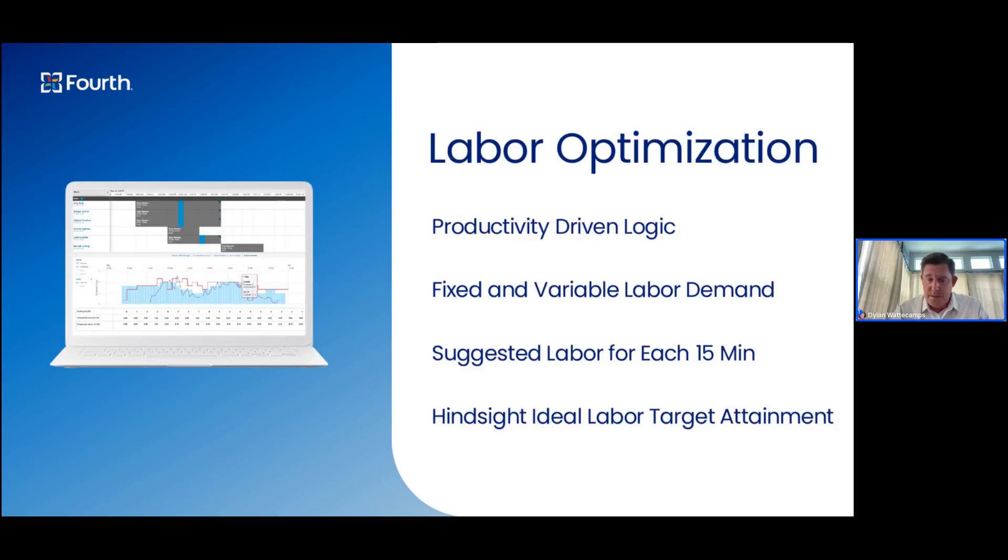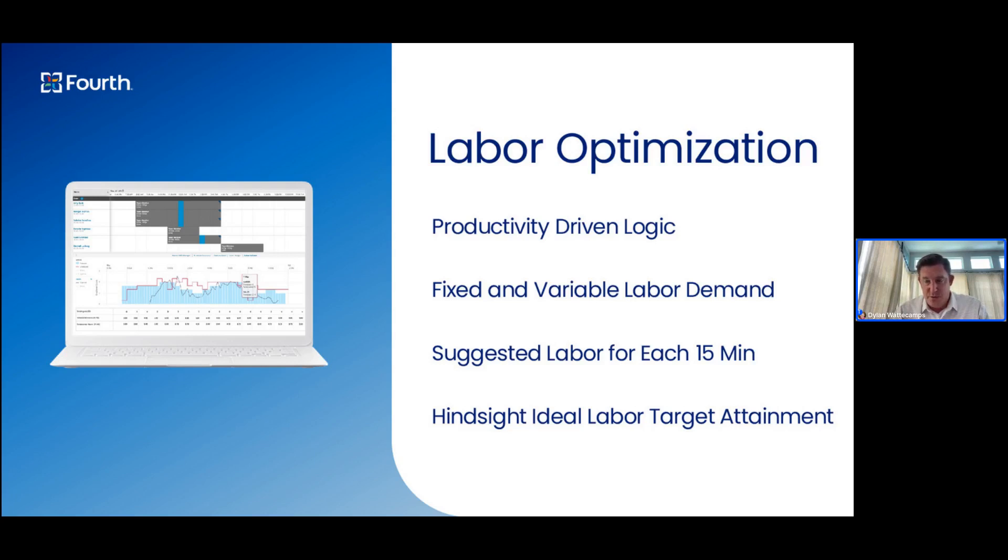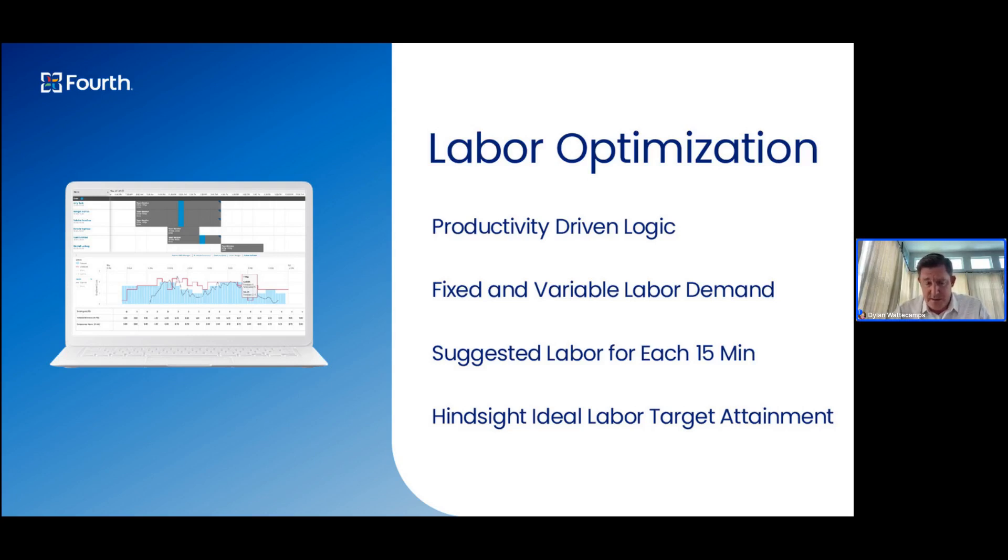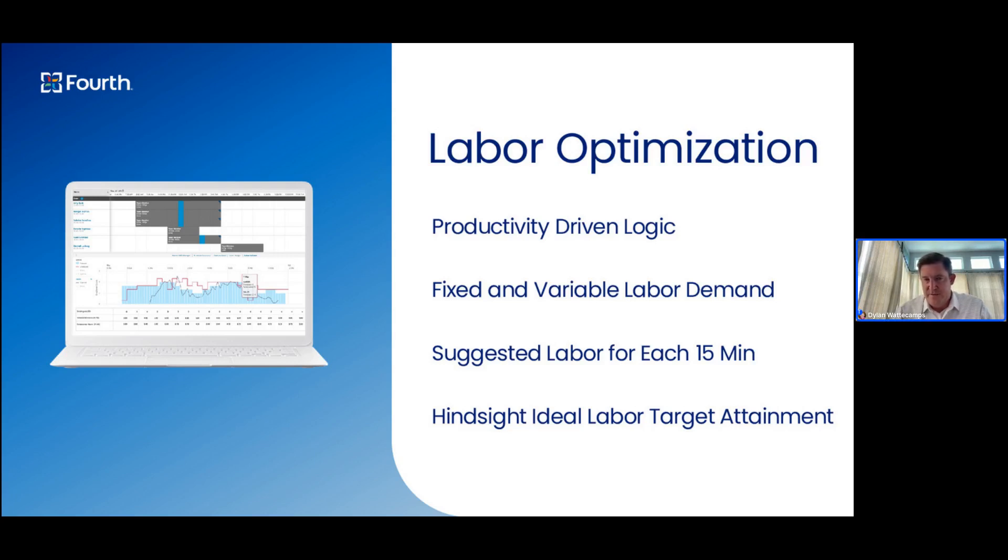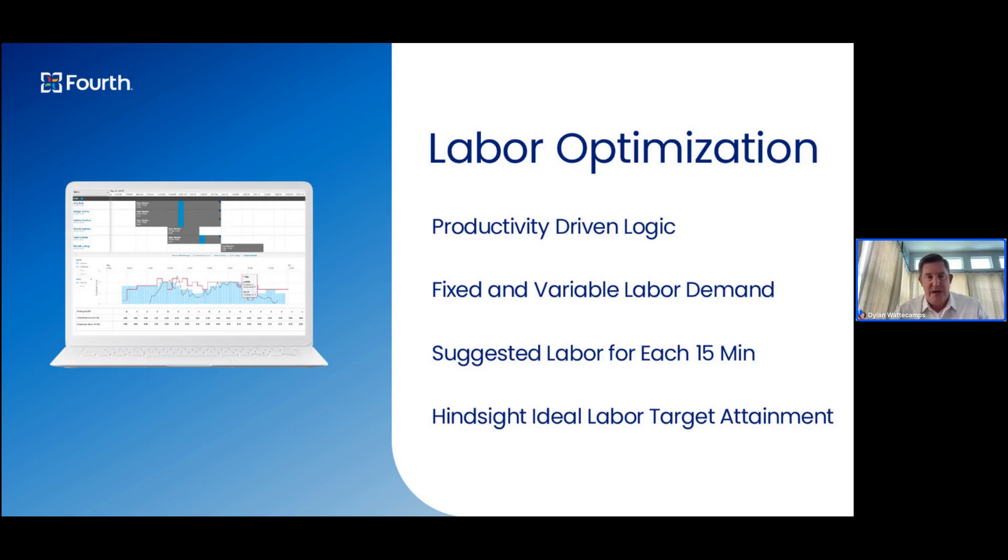We're also going to be talking about labor optimization. Labor optimization are productivity-driven logic or rules that live in the back end of the system in the AboveStore console that you can apply to stores individually or in groups by demographic. It allows you to determine fixed and variable labor demand and represent that in a clear and intuitive way to your scheduling managers suggesting staffing demand for every 15 minutes throughout the day, really giving your team everything that they need to ensure that they are reducing unproductive labor. It also provides hindsight, ideal labor target attainment to show where there was opportunity for past days so your managers can continue to learn and improve and get better week over week.